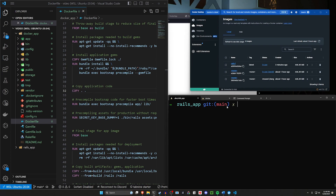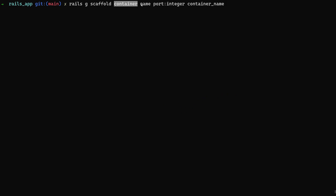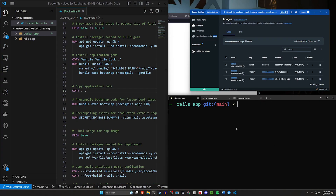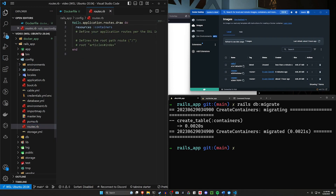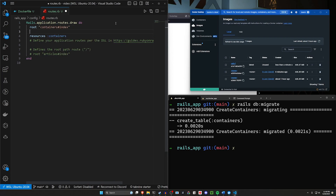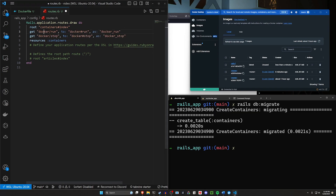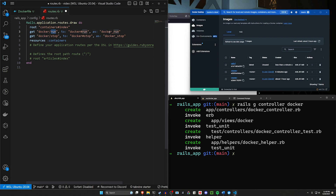Now let's come over to our actual Rails app. Inside of the Rails app, we need to do a couple of things. One will be a scaffold for our containers, where we give it a name, a port of type integer, and a container name. Let's do a db:migrate real quick. Then let's come into config/routes.rb. In the routes, we have the containers resource. I want to set the root to be the containers controller index action. I then need two get commands — one to the Docker controller run action, and one to the Docker controller stop action, both of which we have to create. So let's do a Rails g controller docker.